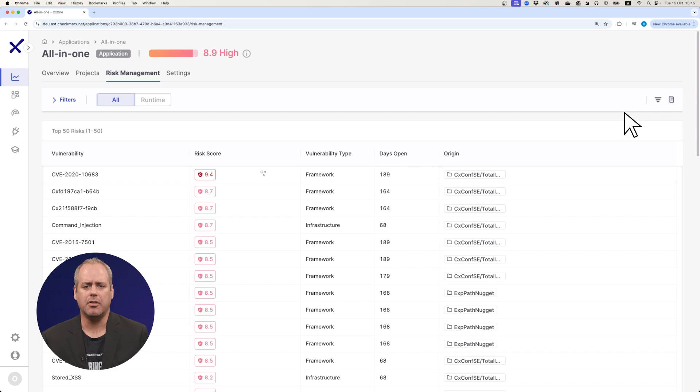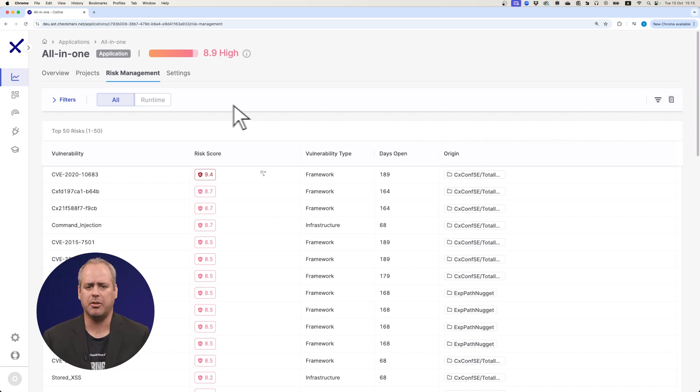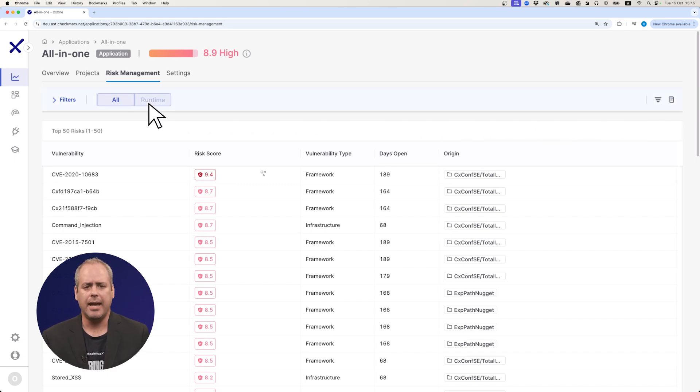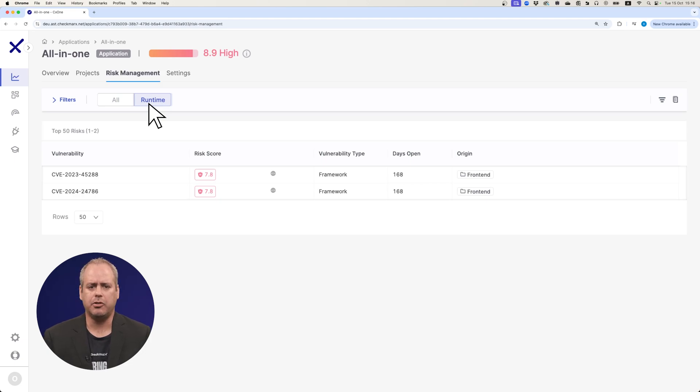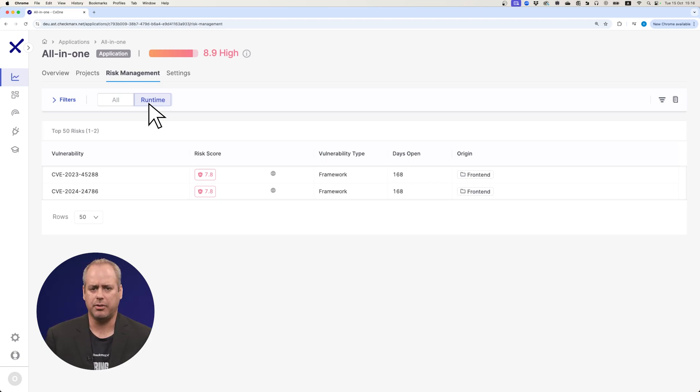...shows you the top 50 riskiest vulnerabilities filtered by runtime exposure and whether they're internet facing. This helps reduce the alert noise and lets your team focus on the highest risks.